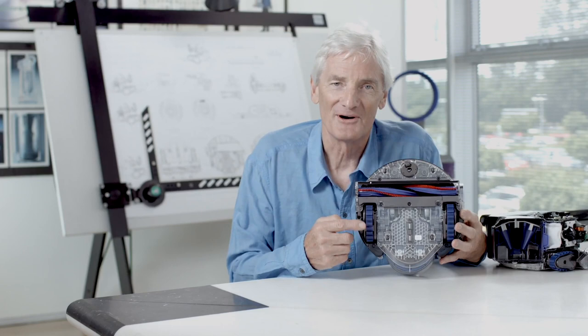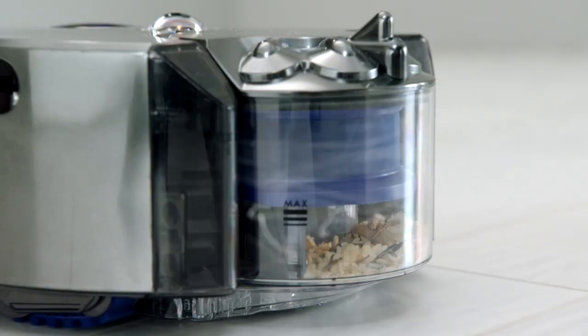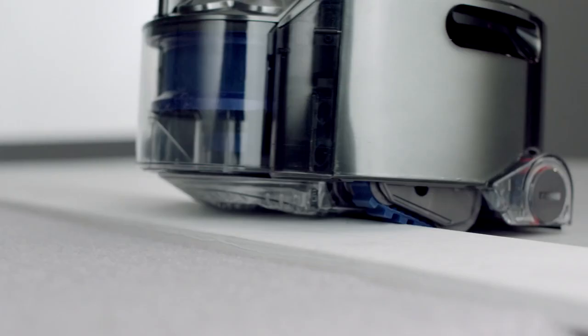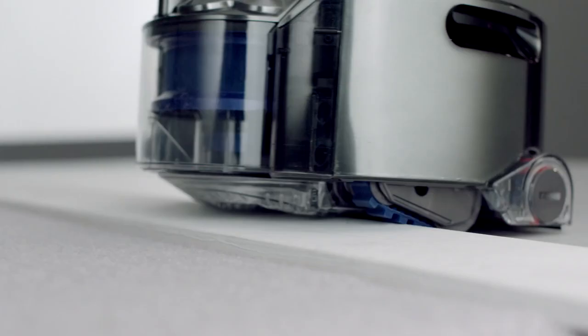It's the only robot with continuous tank tracks. This means that it maintains speed and direction across all floor surfaces. We're bringing together all this technology that makes an intelligent robot that cleans your home properly.